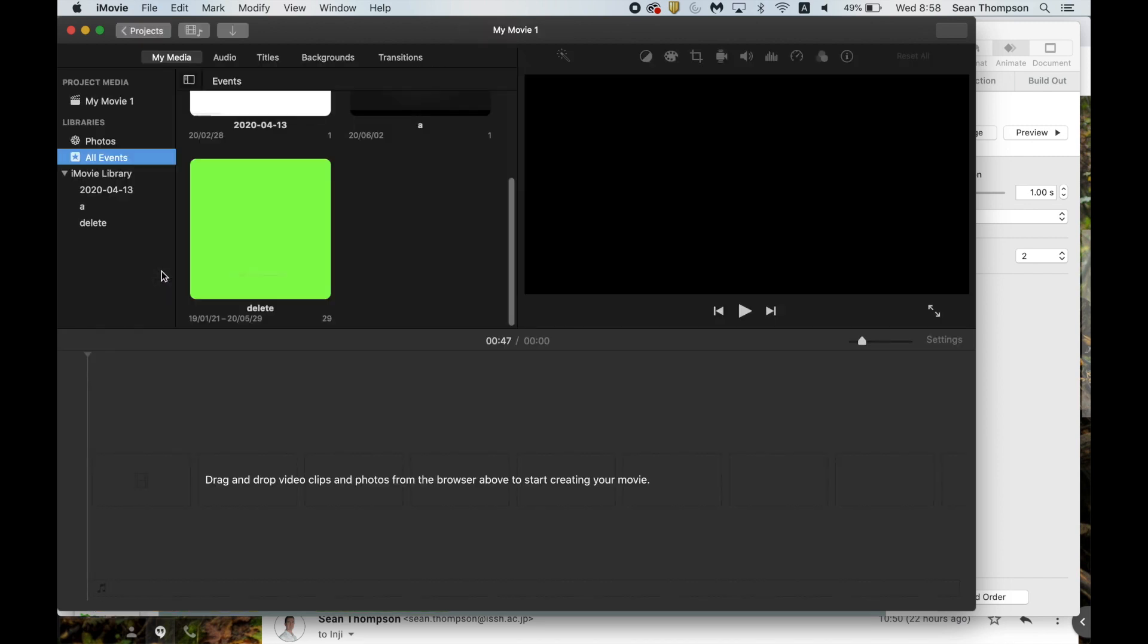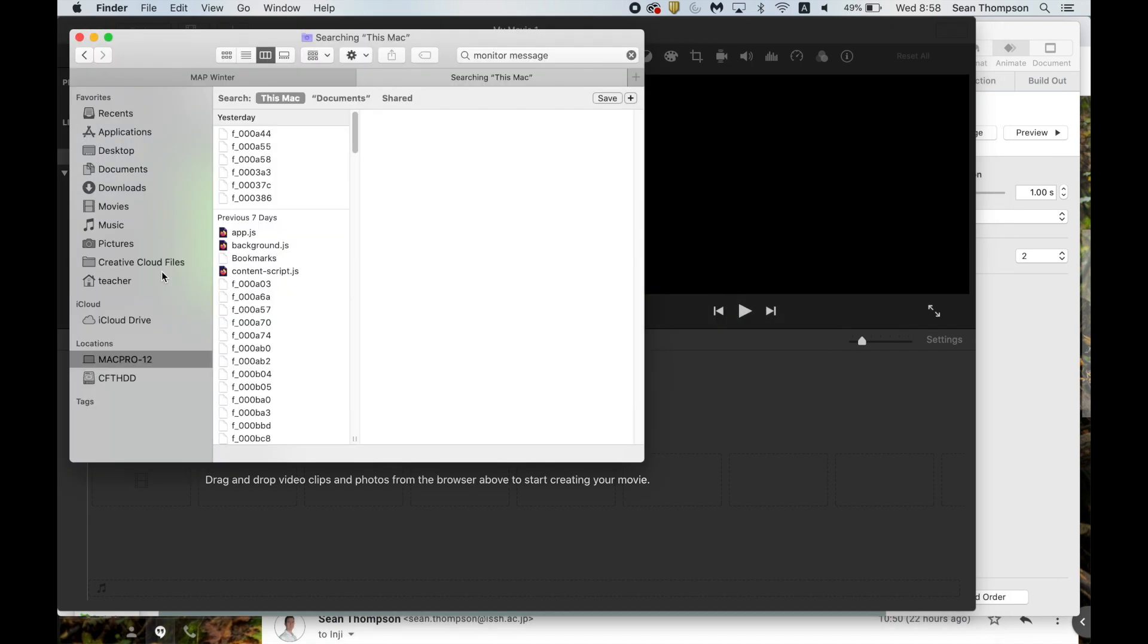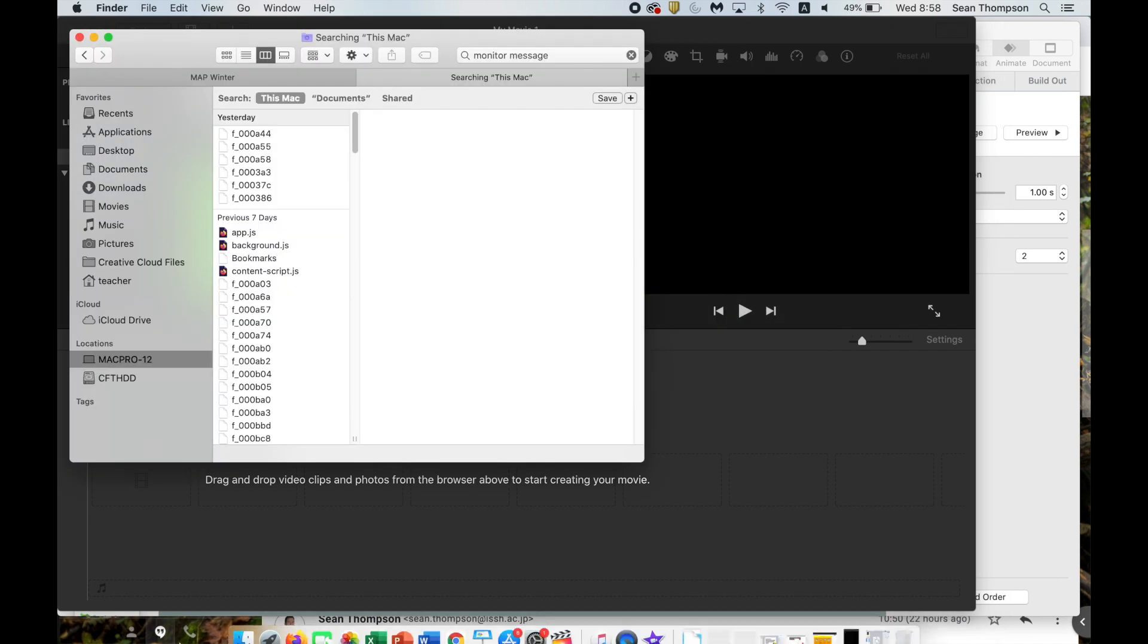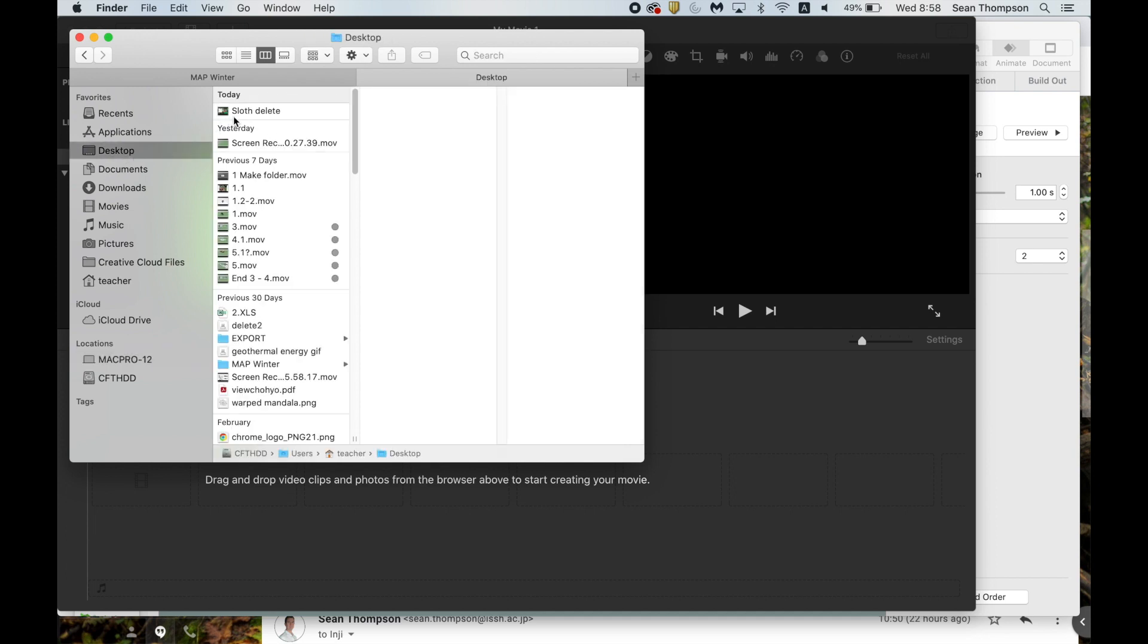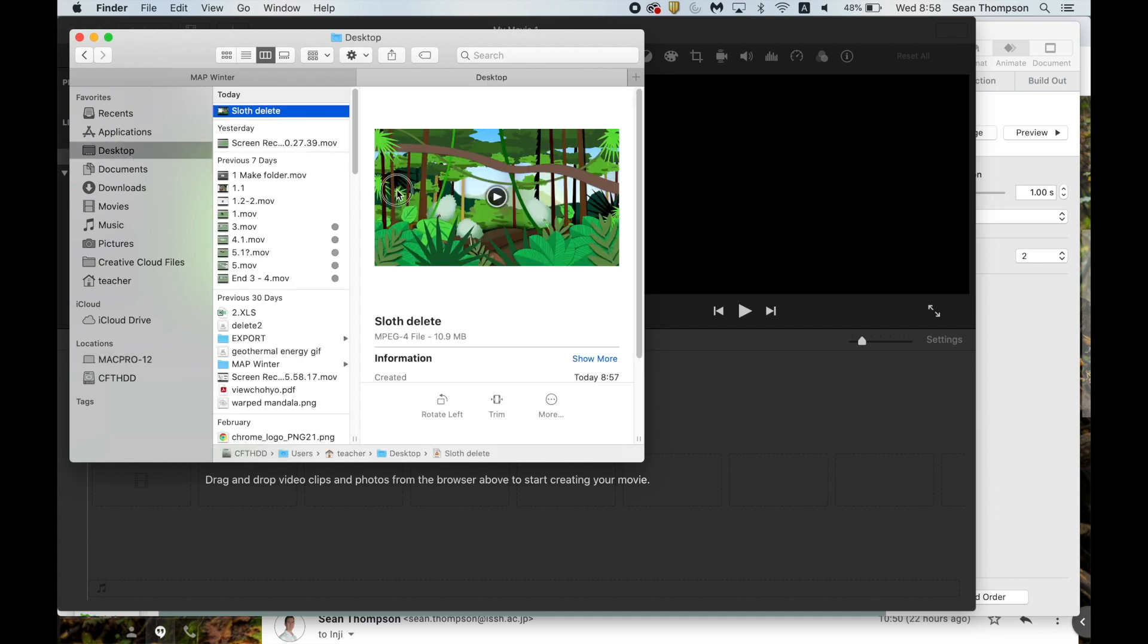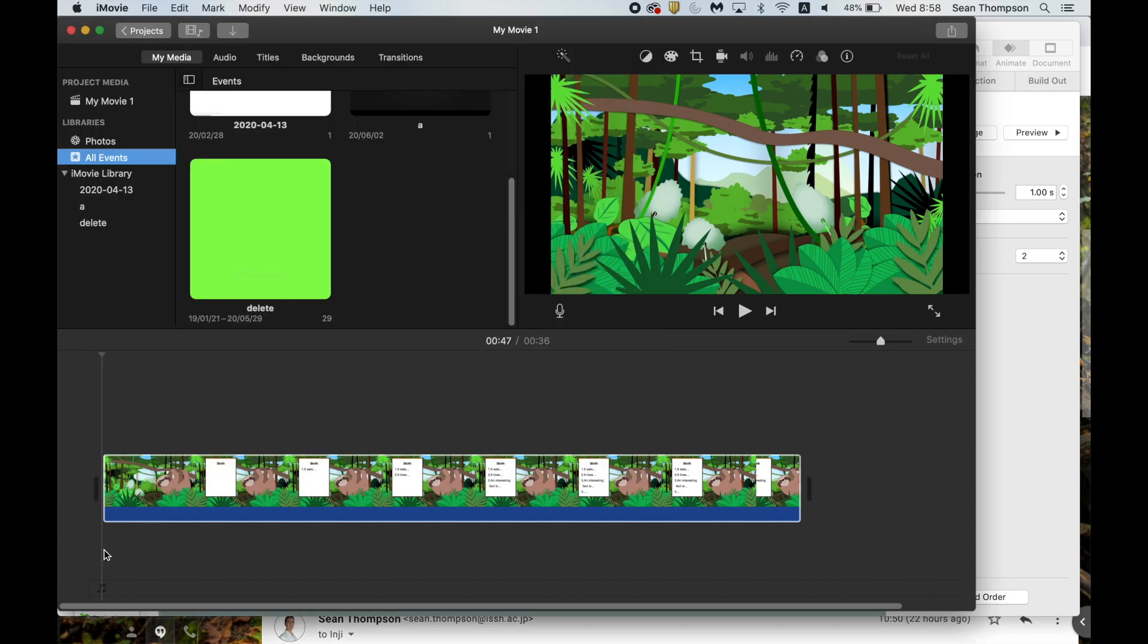Here we are. I'm gonna use the Command and Tab keys to get my finder on top. If it wasn't on top, I could just hit it from down here. I went to my desktop, Sloth Delete. Click and drag this down here. Now that's basically that. It's done.